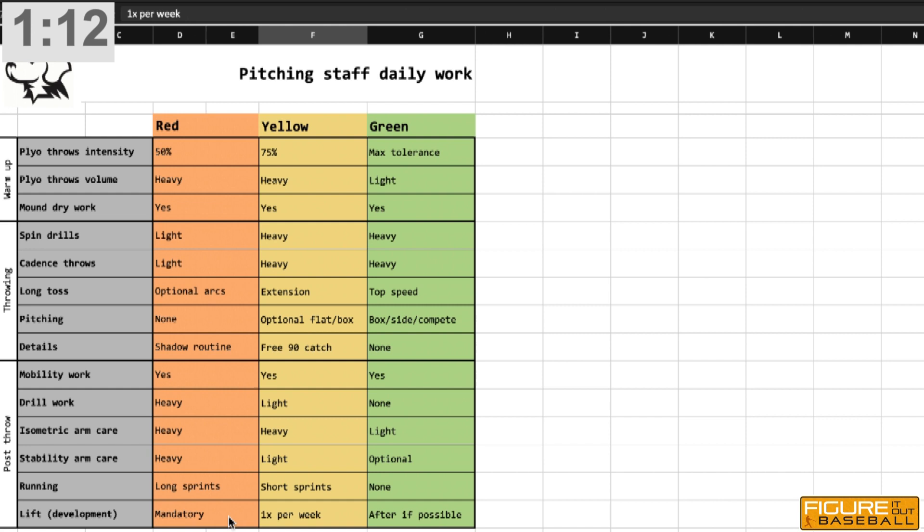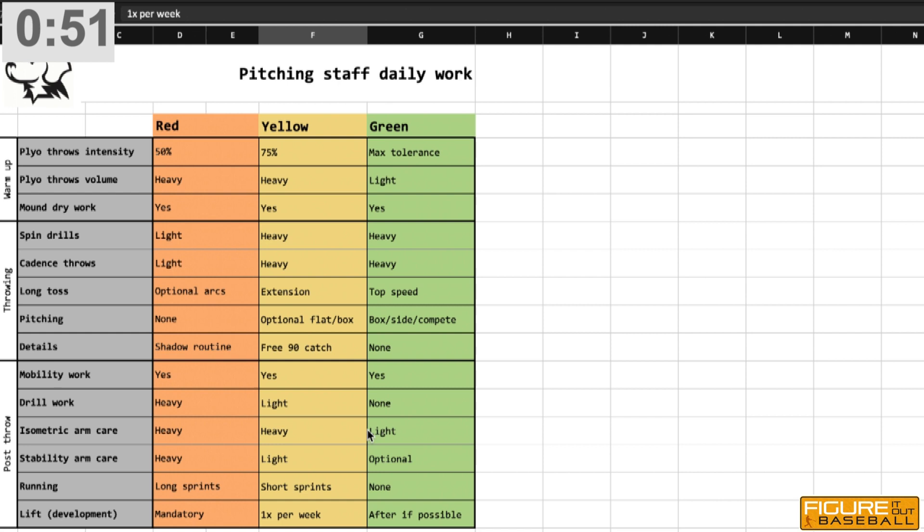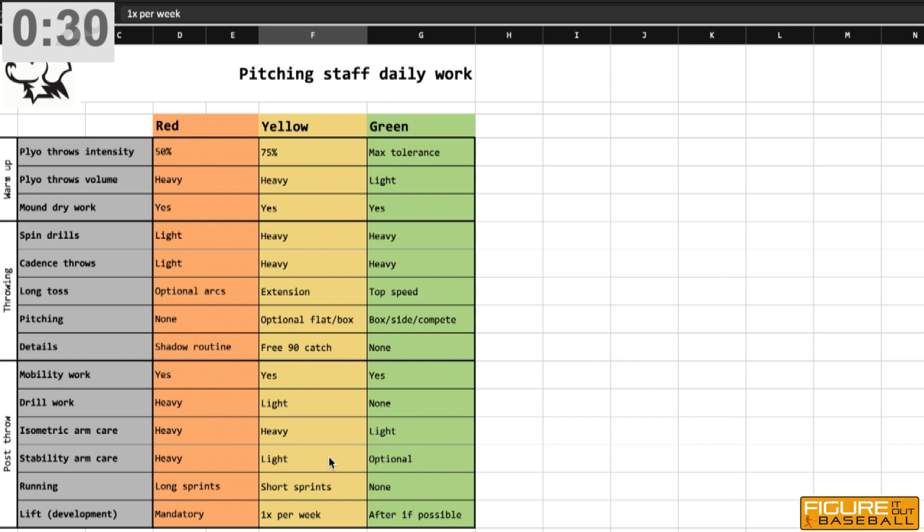Without going crazy deep into the details for yellow and green, you can see basically it's pretty simple. The intensity for throwing goes up as you go to yellow and green, and the arm care goes down because we're trying to achieve a kind of equilibrium when it comes to the stress we're putting on these guys' arms. A day where you're really throwing them hard off the mound, that's not a day to beat them up with arm care. I think that's a common mistake. In my experience, you're better off giving that guy a day, bringing them back to the field the next day and hitting them hard there from a post-throw standpoint.